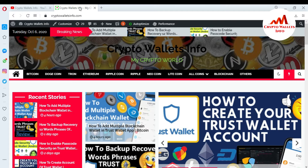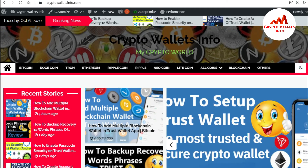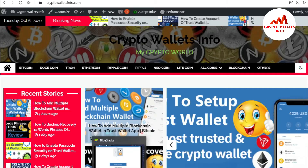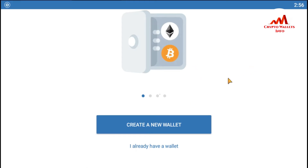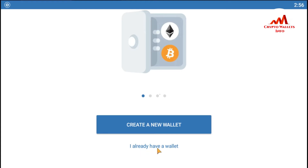So now I'm going to open my Trust Wallet. Let's suppose you have just installed Trust Wallet on your mobile and you want to recover or restore your Trust Wallet. So how can you do it? It's very simple. You can see here — I have Trust Wallet installed on my mobile. There are two options: create a new wallet, and the second option is 'I already have a wallet.'